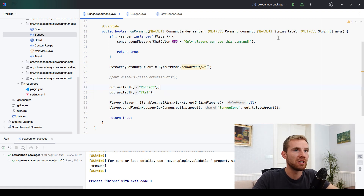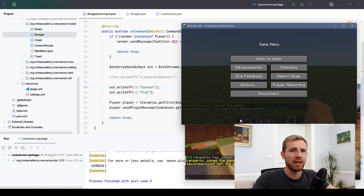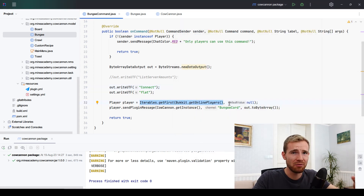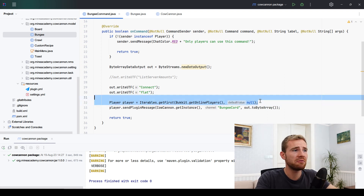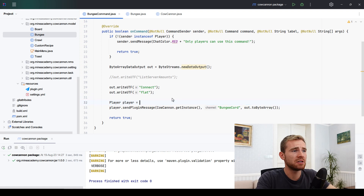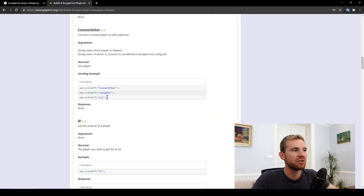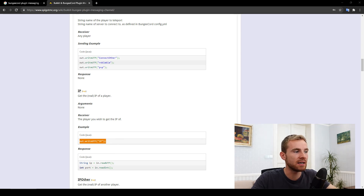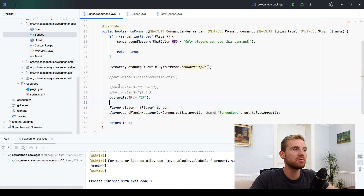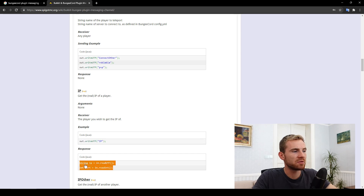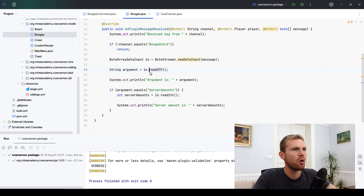When I type /bc I should be transferred to the flat server — but the other player was transferred instead, because Iterables got the first online player which wasn't necessarily us. To fix this command, simply cast the sender to a Player and use that as the message source, so only the command sender gets transferred. When it comes to commands like GetIP that return data, instead of using Connect, write 'GetPlayerIP' as the UTF, then in your Paper listener instead of reading a string for a sub-channel just read the response: readUTF for the IP and readInt for the port.